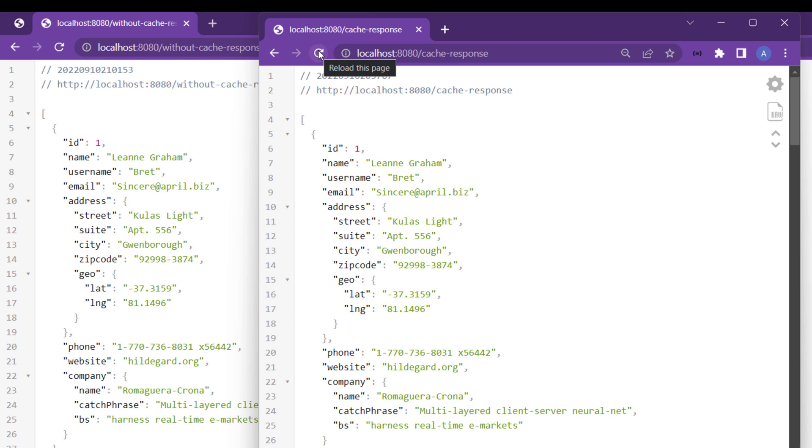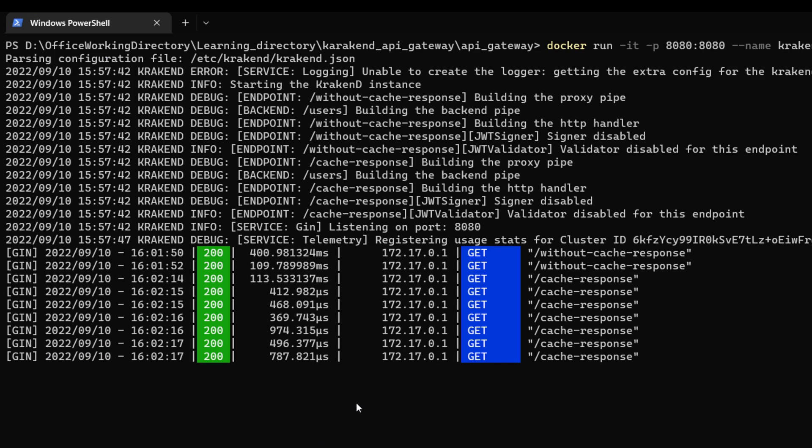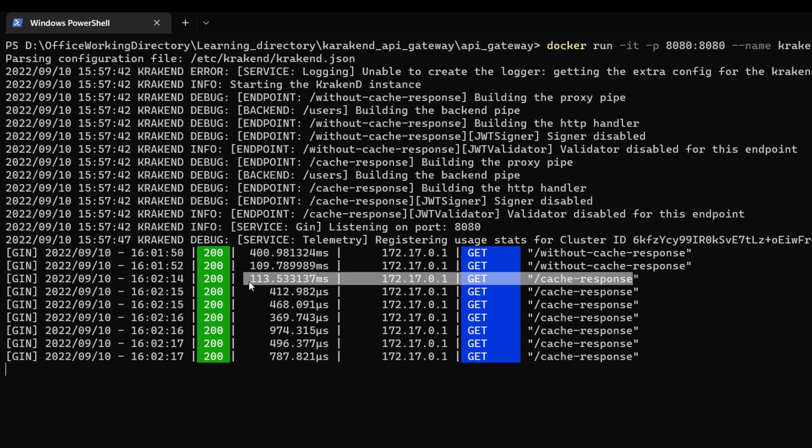In the first response it will take a few milliseconds, after that it will not take as much time. I hit it a few times and now let's check the console inside.